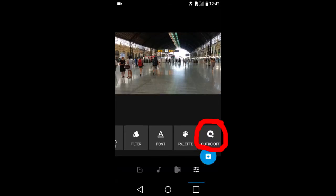Outro. Outro is a portion of music at the end of the slideshow. You can activate it or deactivate it.